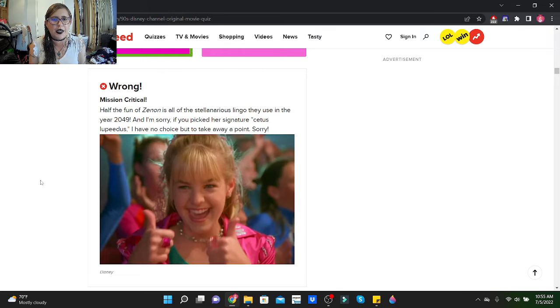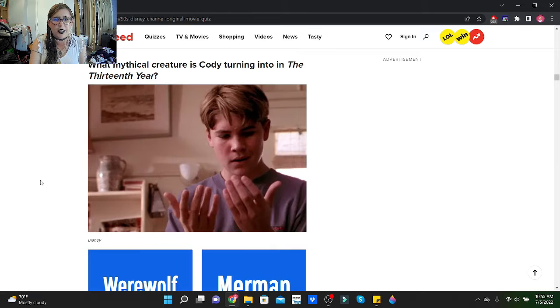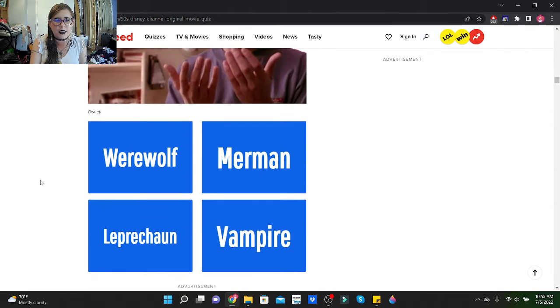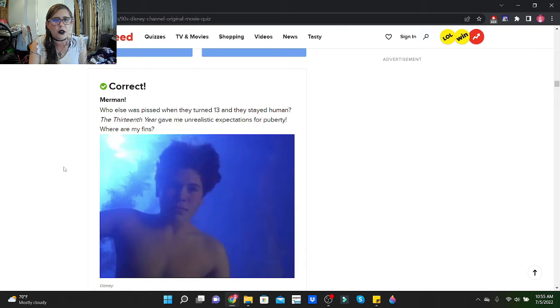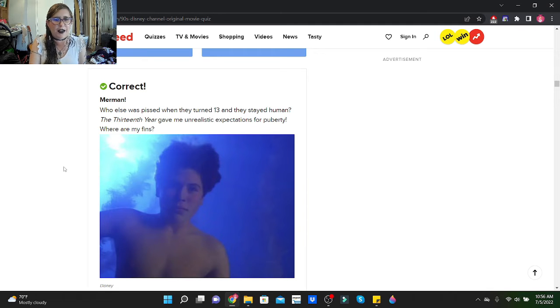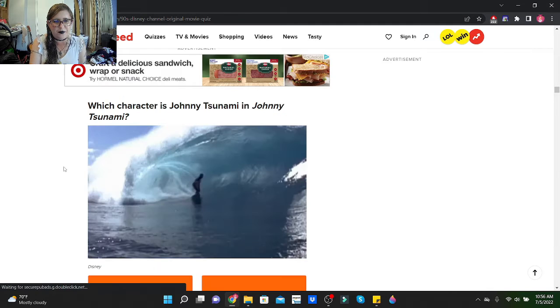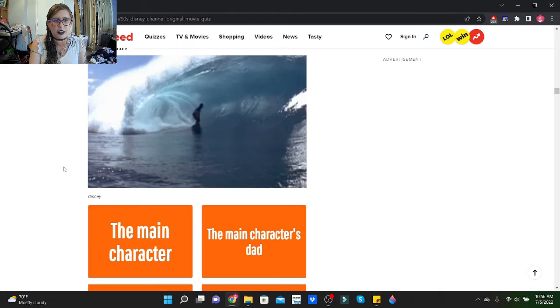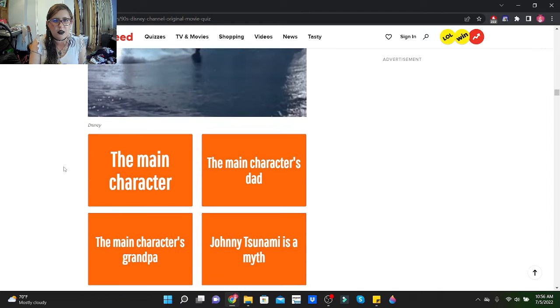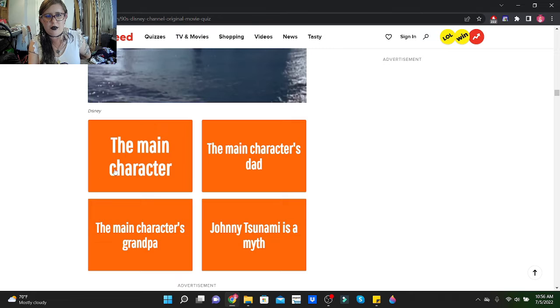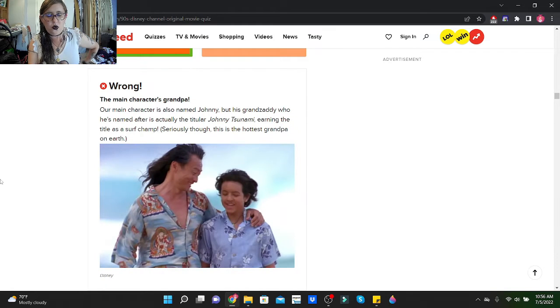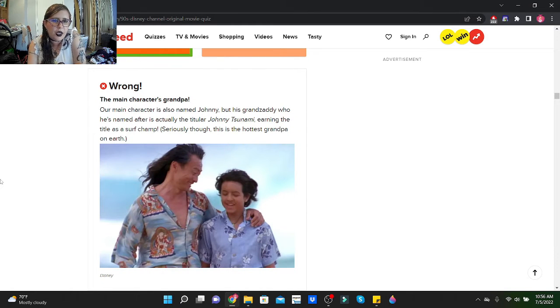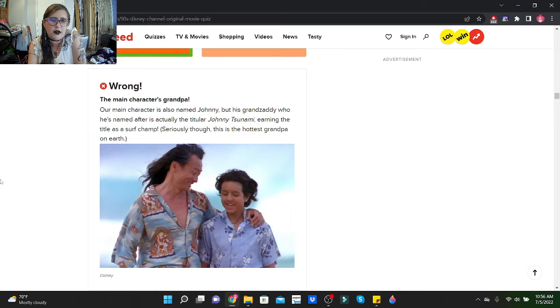What mythical creature is Cody turning into in The 13th Year? Oh I know this one, he is turning into a merman. Who else was pissed when they turned 13 and they stayed human? The 13th Year gave me unrealistic expectations for puberty. Where are my fins? Which character is Johnny Tsunami in Johnny Tsunami? The main character, the main character's dad, the main character's grandpa, or Johnny Tsunami is a myth? Isn't he the main character? No, he's the character's grandpa.